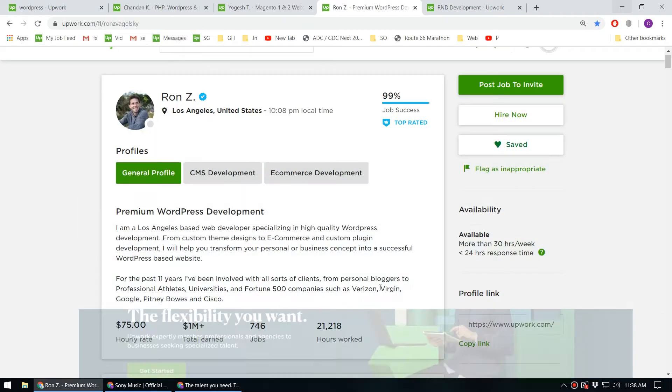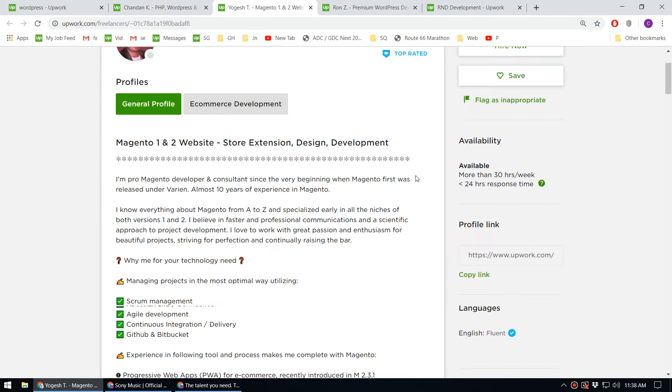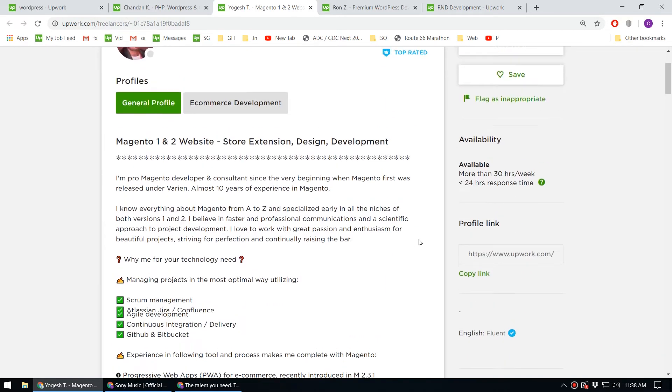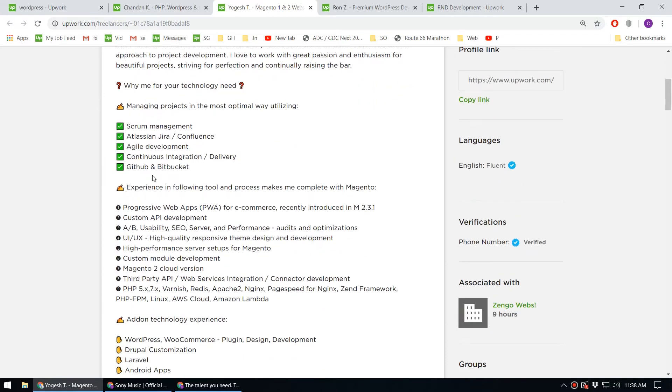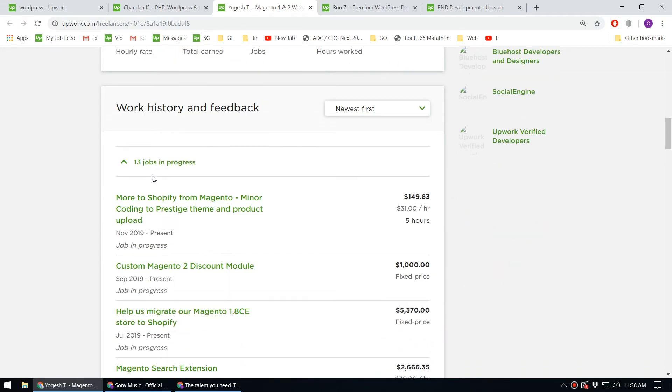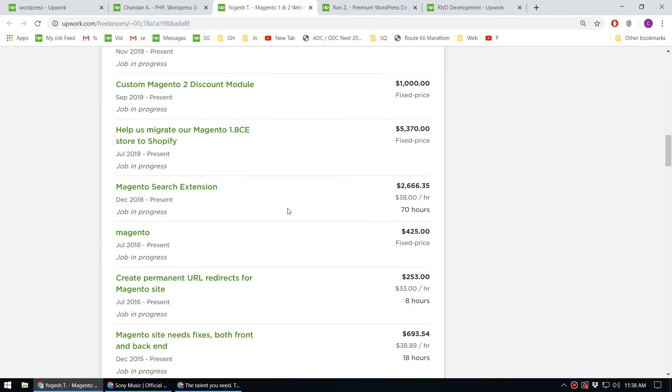Let's look at another profile on this website. This person is from India and is also a WordPress developer. You can see the projects he's done in the past.